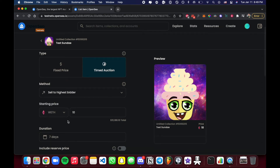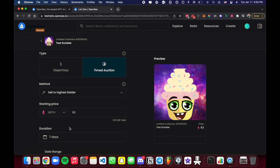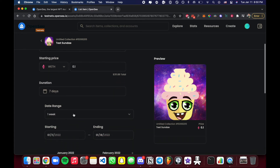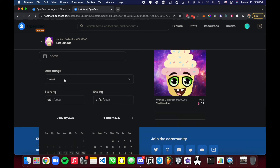For the Sell to Highest Bidder method, the Starting Price is the minimum opening bid. For example, if you set 0.1 Ethereum as the starting price — shown in wrapped ETH (WETH), which has the same value as regular ETH — no one can bid below that. If someone bids 0.2 Ethereum, the next bidder must bid 0.2 or higher. You can also set the auction Duration using the calendar picker.